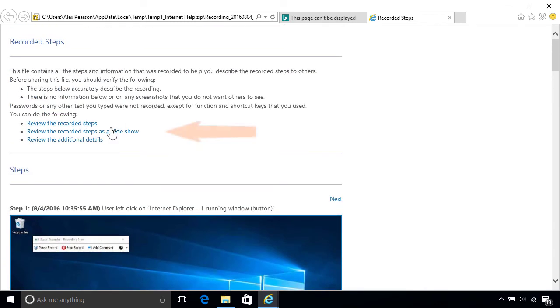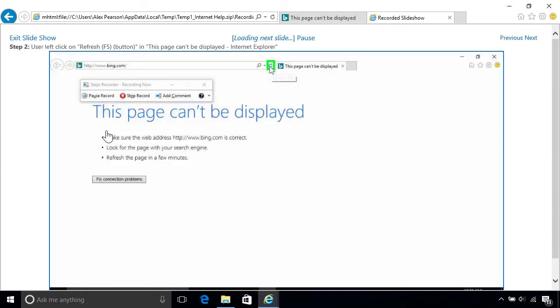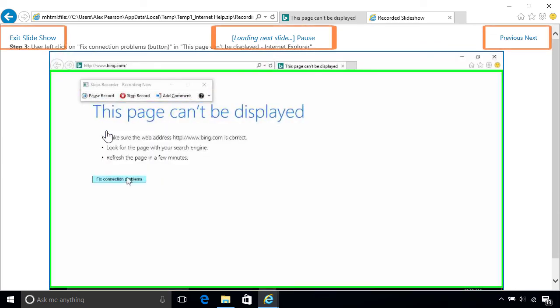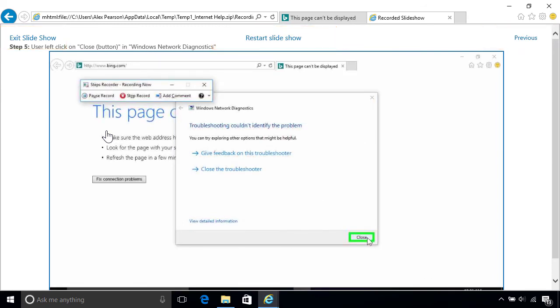They can even view the steps as a slideshow by clicking the link toward the top, which will cycle through each image automatically every few seconds. They can also use the links at the top of the page to navigate the slideshow manually.